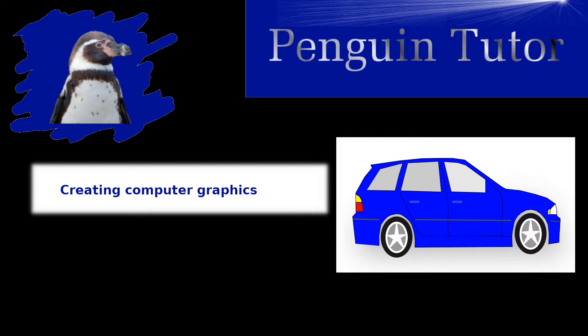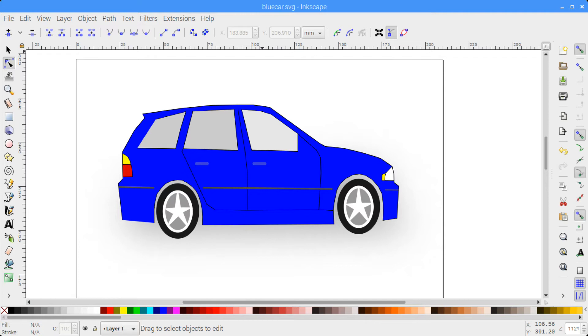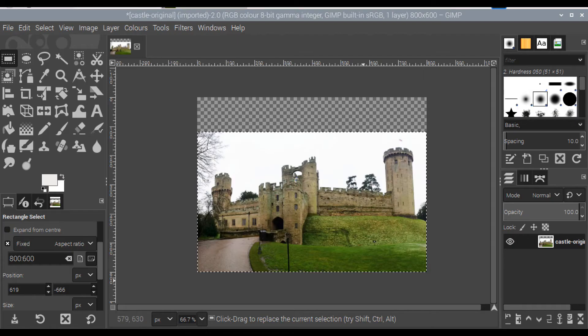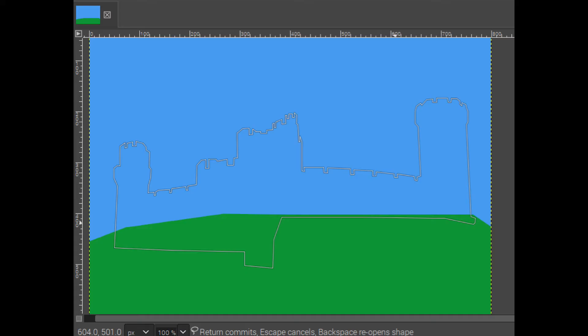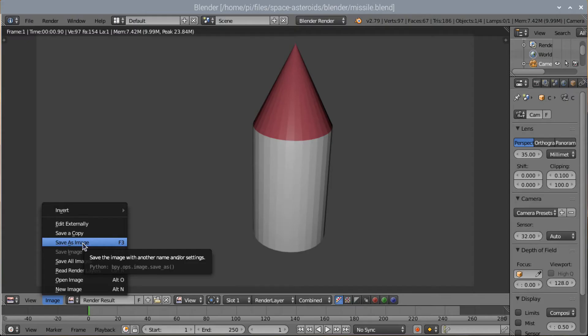As well as the programming, the book gives some pointers to how you can create your own images for use in a computer game, including creating basic shapes in LibreOffice Draw, creating a car sprite in Inkscape, tracing a castle in GIMP, creating pixel art in GIMP, and exporting 2D versions of 3D models from Blender.